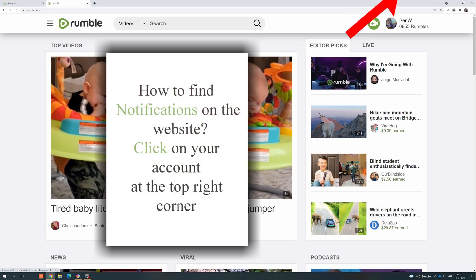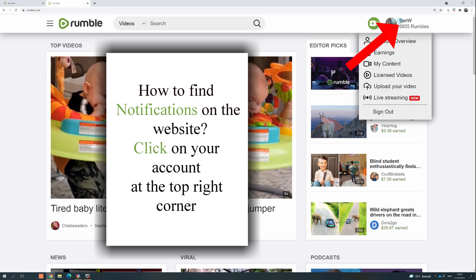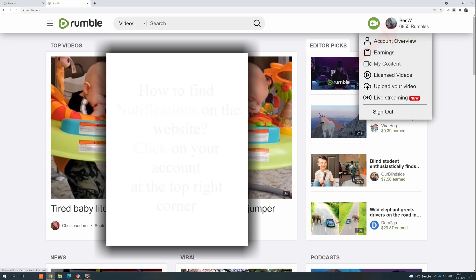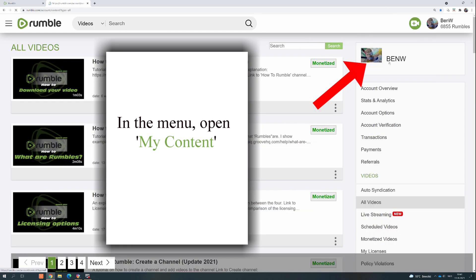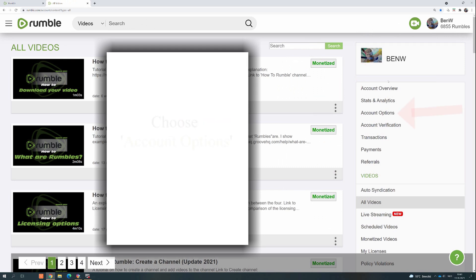How to find notifications on the website: Click on your account at the top right corner. In the menu, open My Content and choose Account Options.